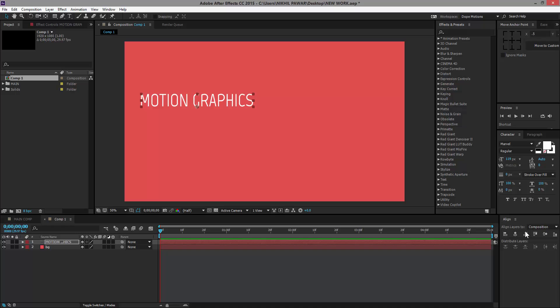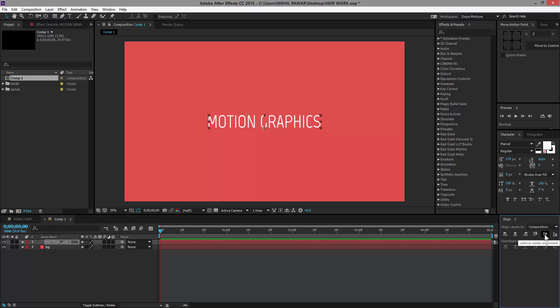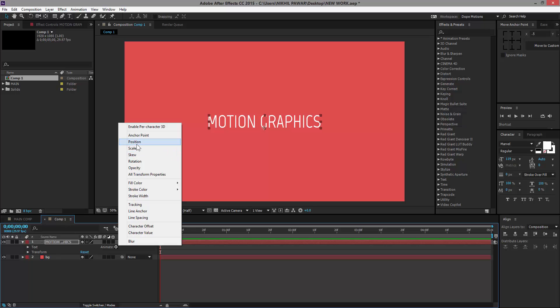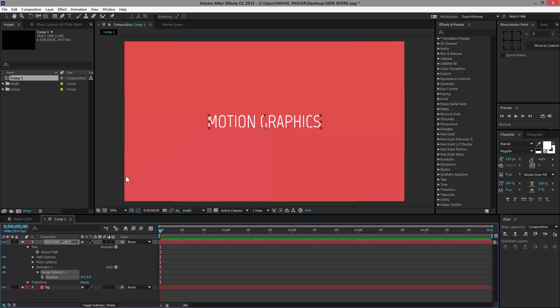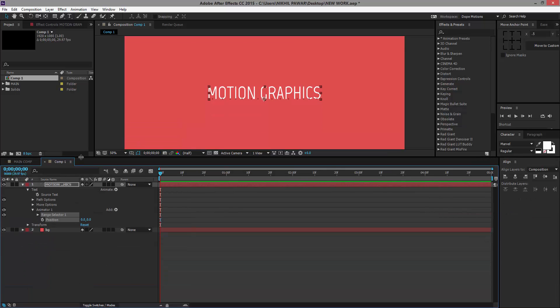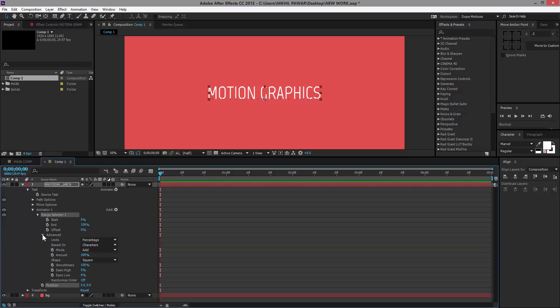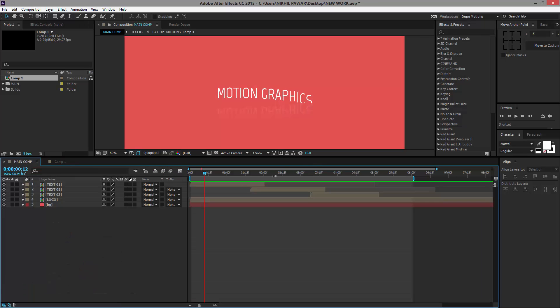Just make sure it's in the center. Then we need to bring down the properties of the text and go to Animate and just select Position. Just make some room right over there, bring down the Range Selector and go to Advanced settings. First of all, I'm going to set this shape from Square to Ramp Up, and what this basically is going to do is it's going to ramp this up and bring the text up like this.